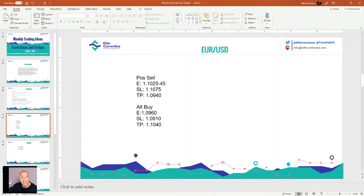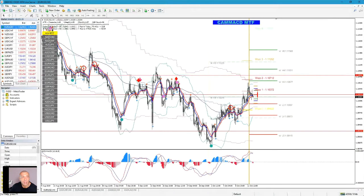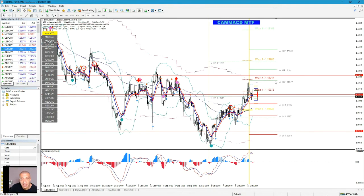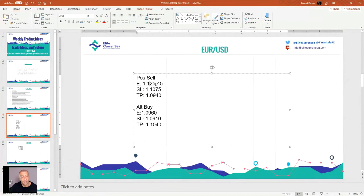EURUSD is basically in neutral mode now, and there is a potential for the price to go further up. I would say we can have both buy and sell trades. A sell setup would be from 1.1025 down to 1.1015–1.1035, with stop loss at 1.1165.